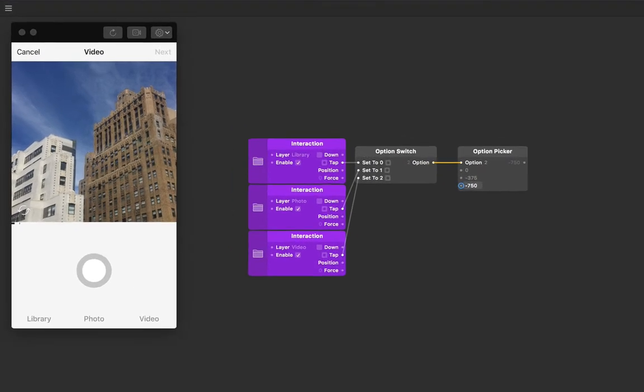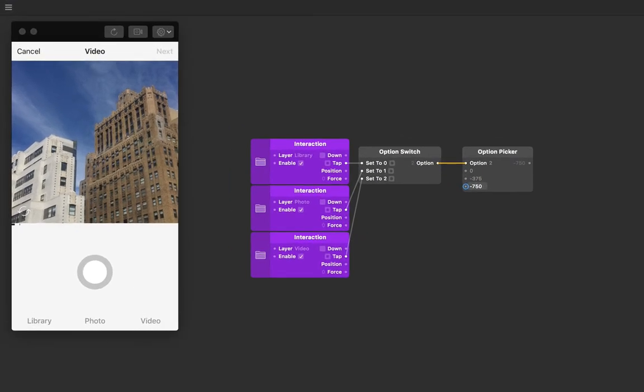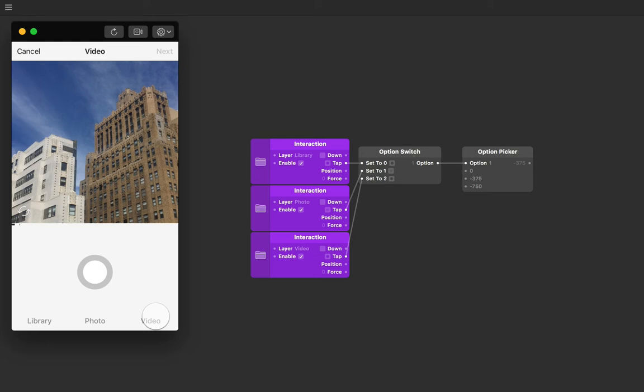Let's click on our three tab labels now and keep an eye out for the output of the option picker. We're getting three states outputted with useful values—these are positions for our screens layer.